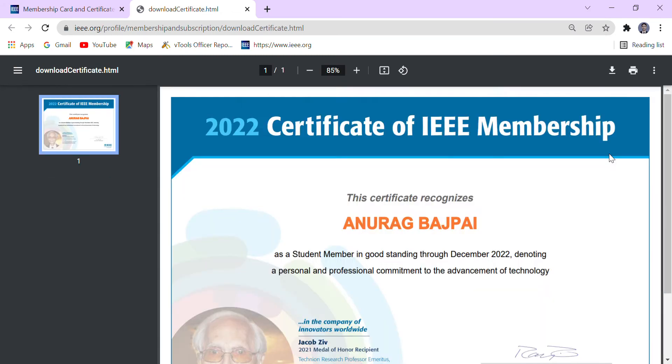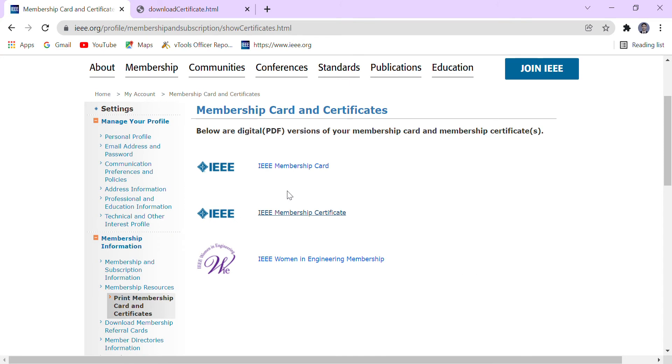We can download it from here, and we can also download our membership card.